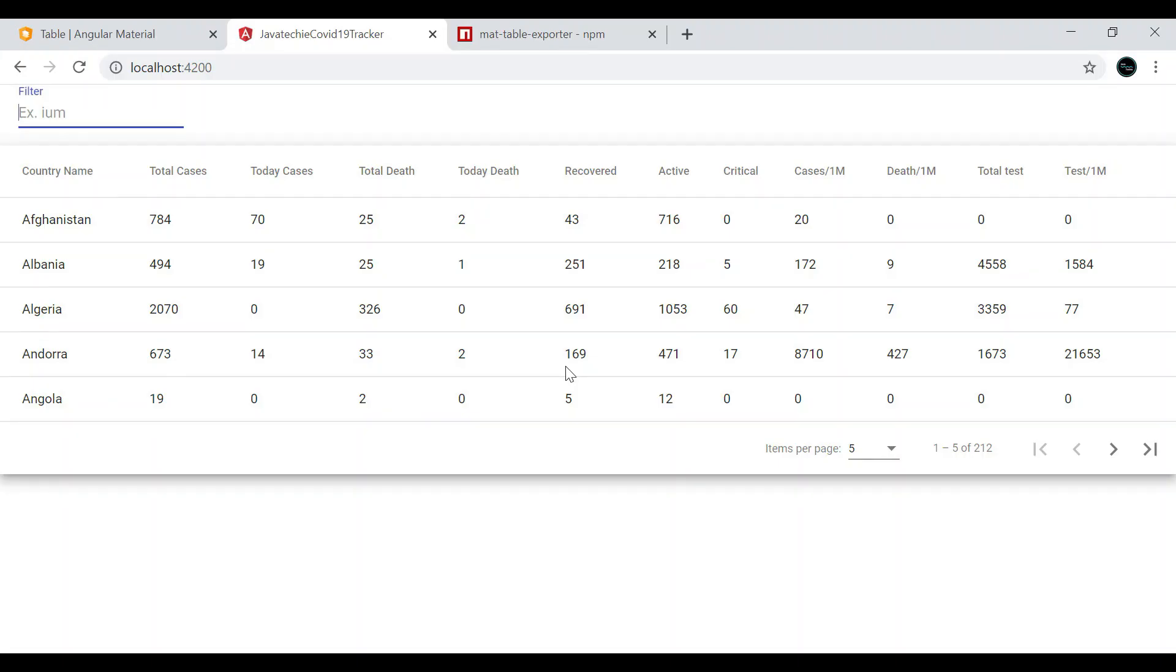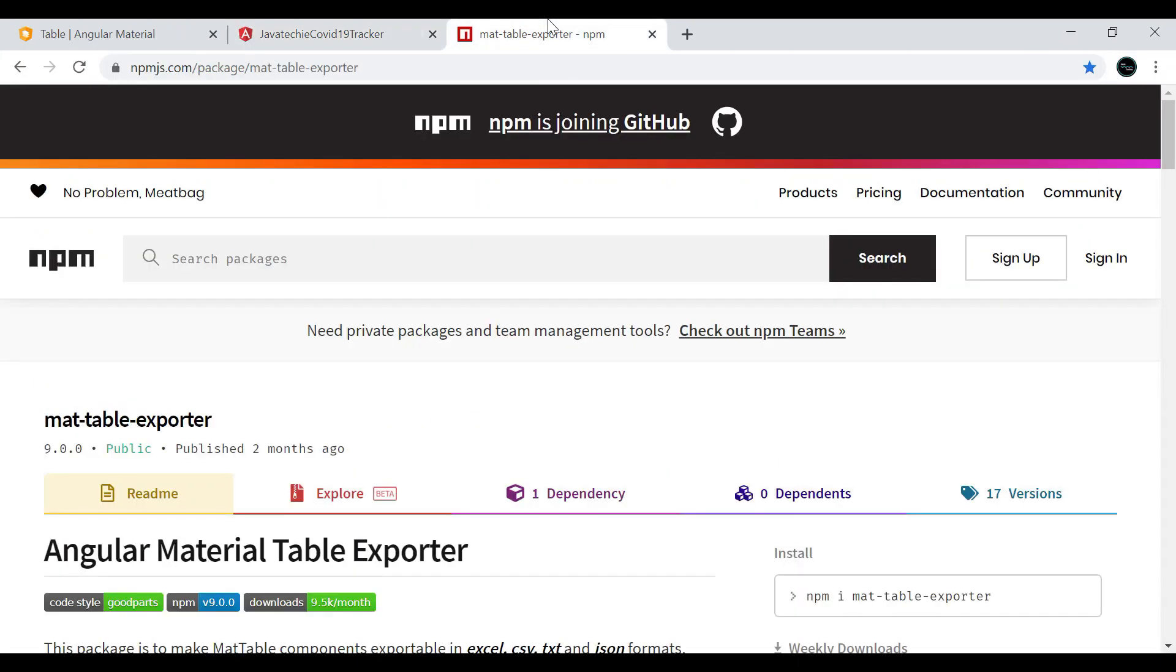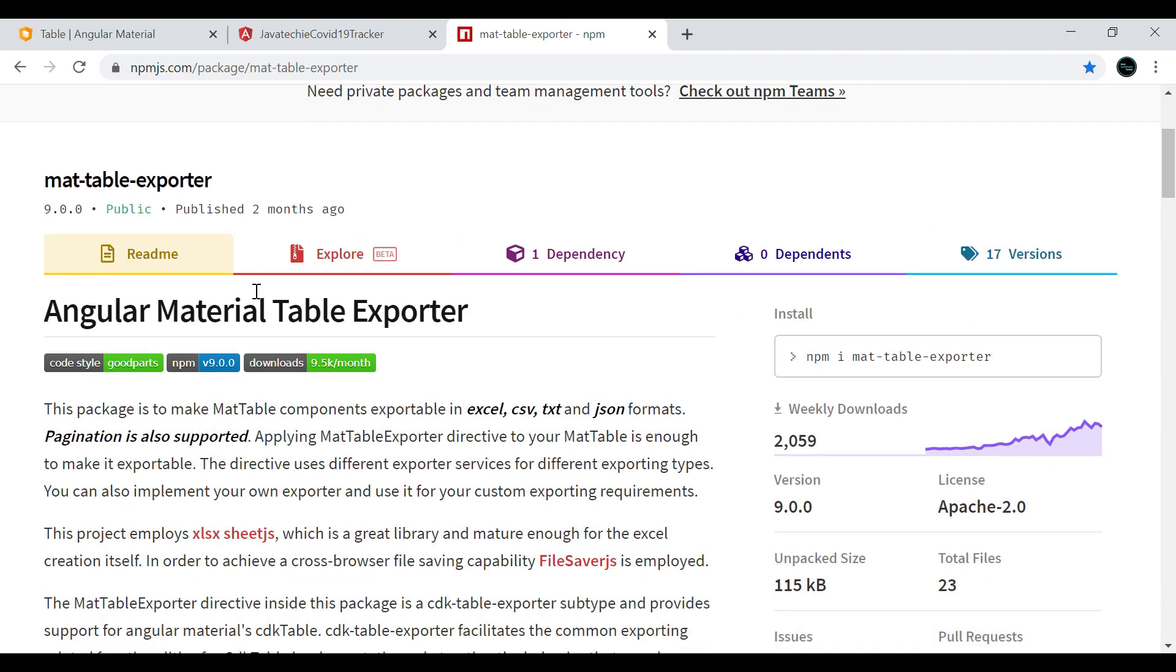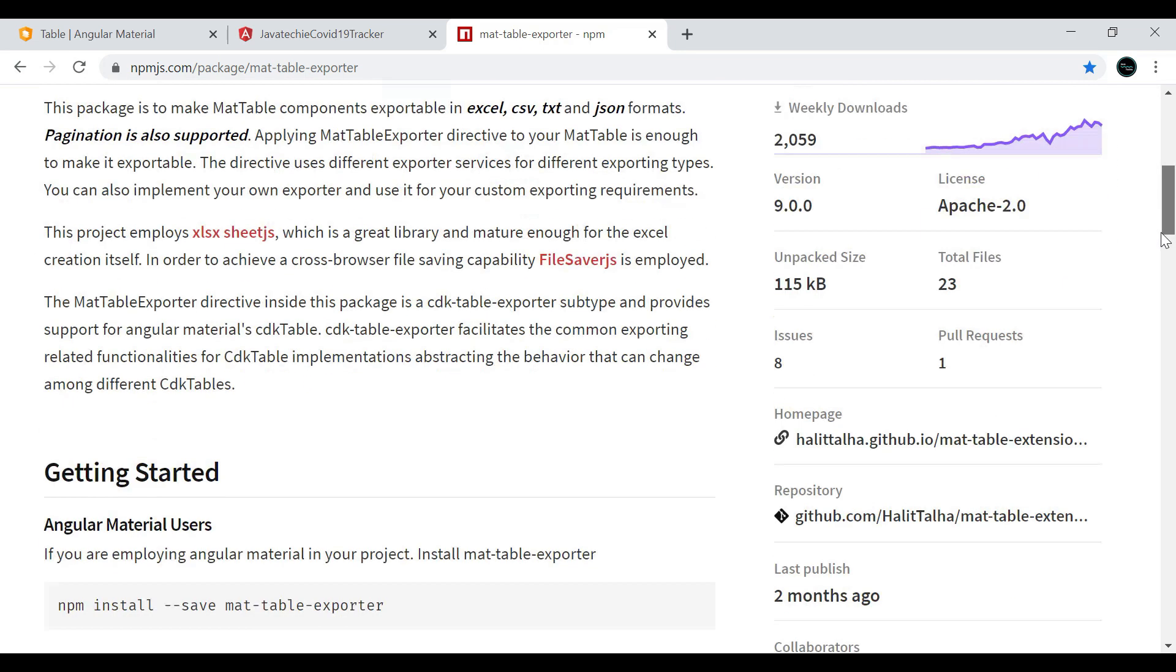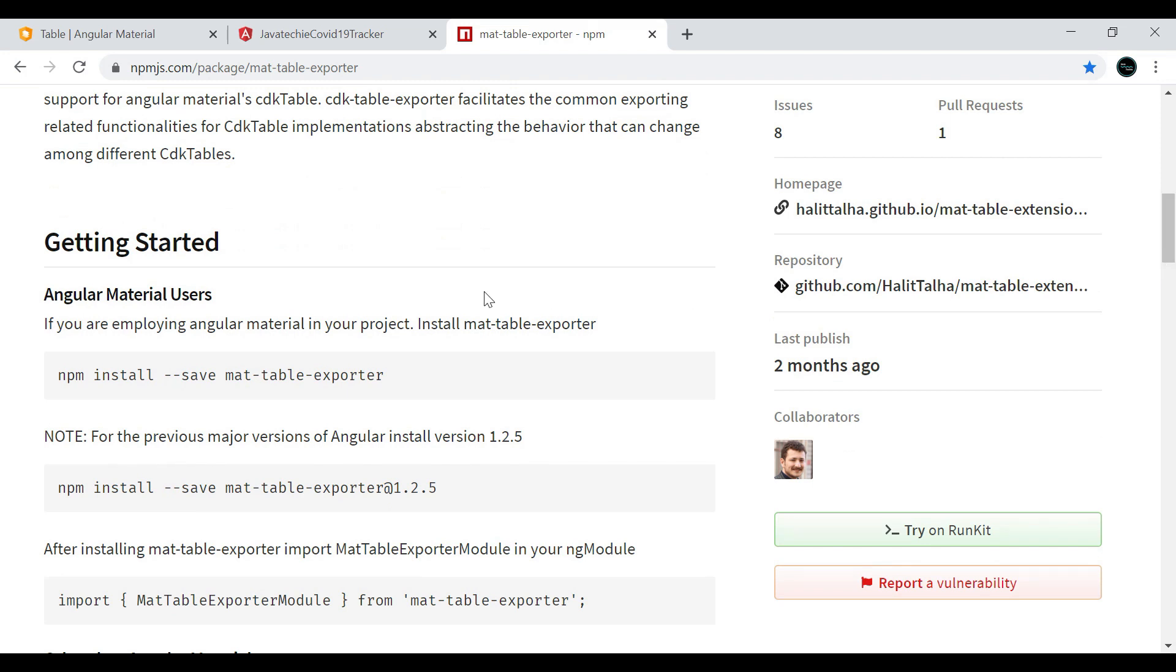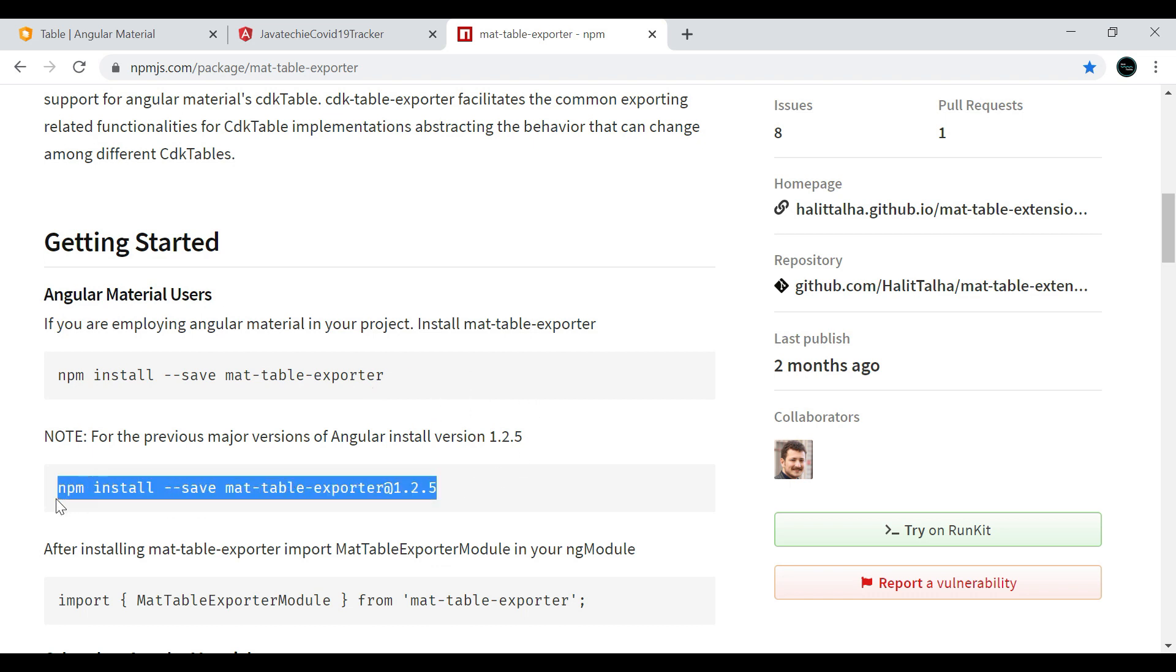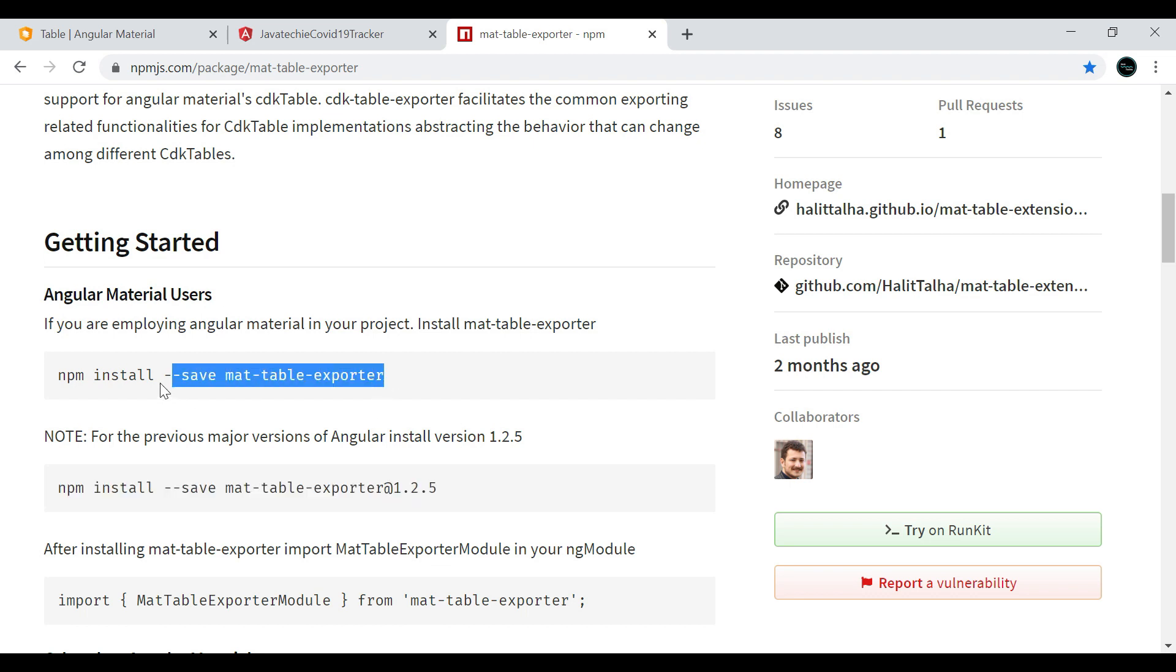Let's go to the Material documentation. If you want to use Angular Material table exporter, you need to follow a few steps. First, you need to install this mat-table-exporter in your application. If you are using Angular 8 or lower, you can use this command: npm install --save mat-table-exporter with the version. If you're using Angular 9, then you need to use this.